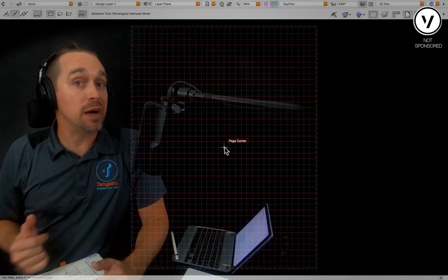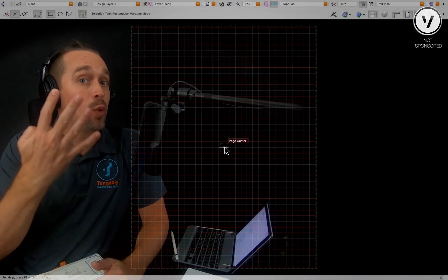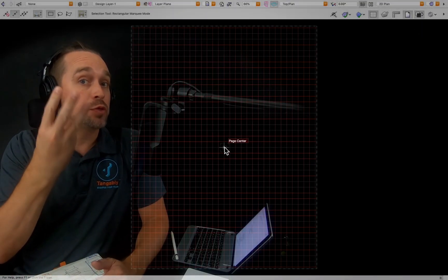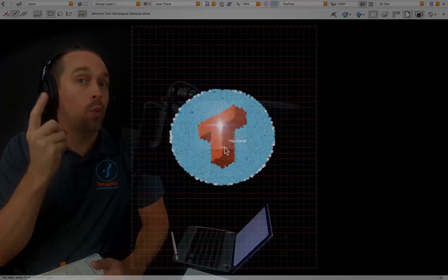Getting started with Vectorworks Spotlight is easy as 4, 3, 2, 1.